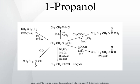A traditional laboratory preparation of 1-propanol involves treating N-propyl iodide with moist Ag2O. 1-propanol was discovered in 1853 by Chancel, who obtained it by fractional distillation of fusel oil. Indeed, 1-propanol is a major constituent of fusel oil, a by-product formed from certain amino acids when potatoes or grains are fermented to produce ethanol. This process is no longer a significant source of 1-propanol.